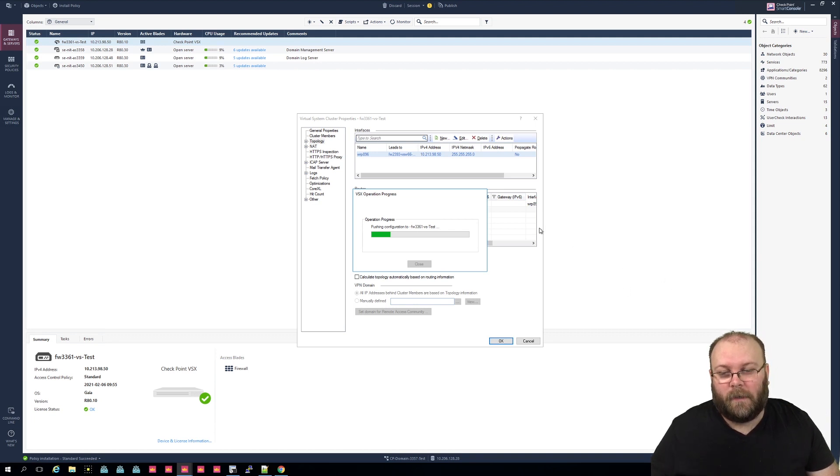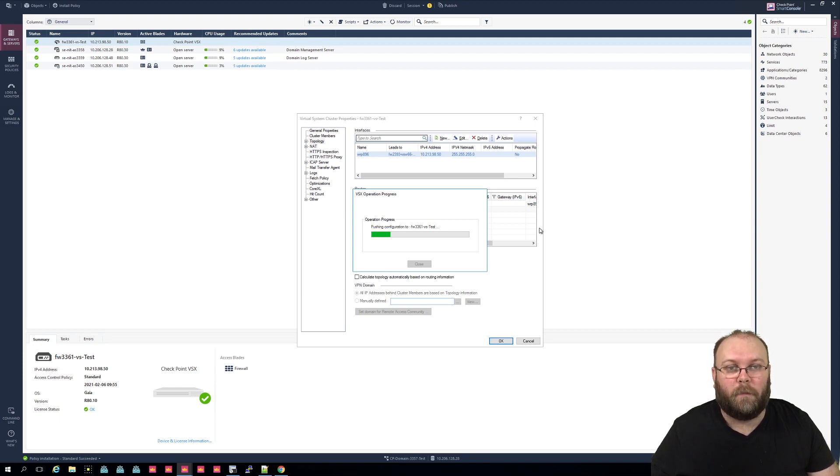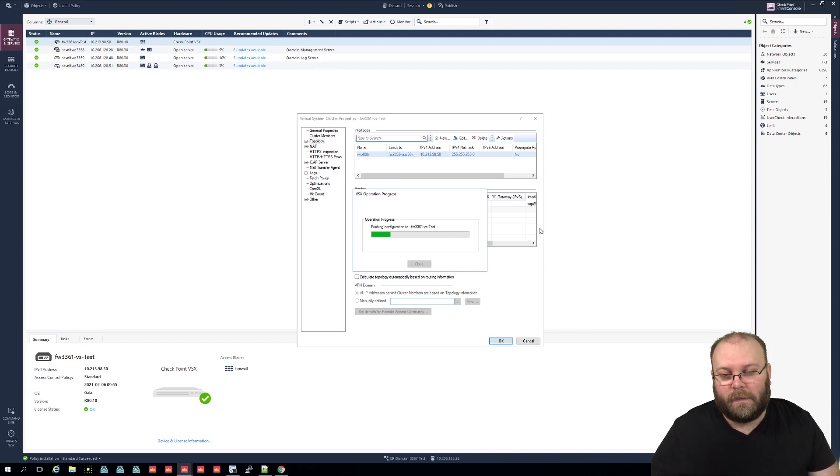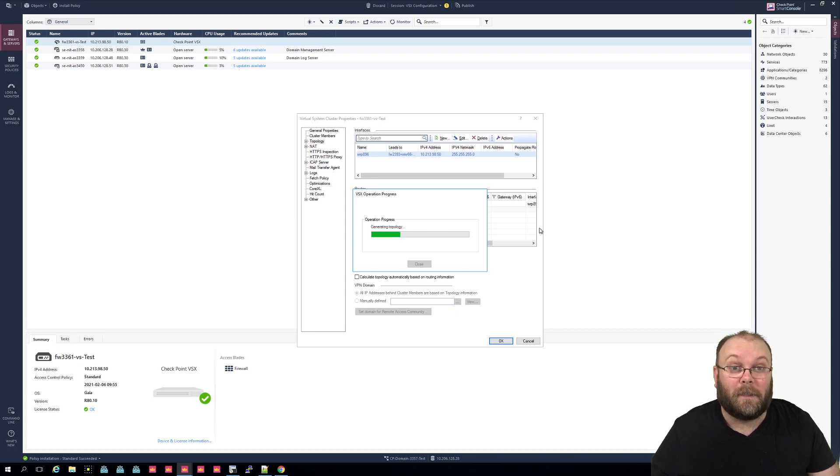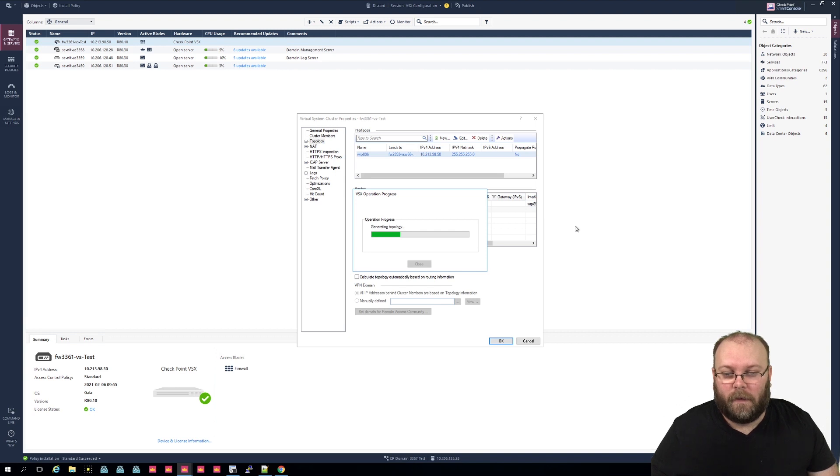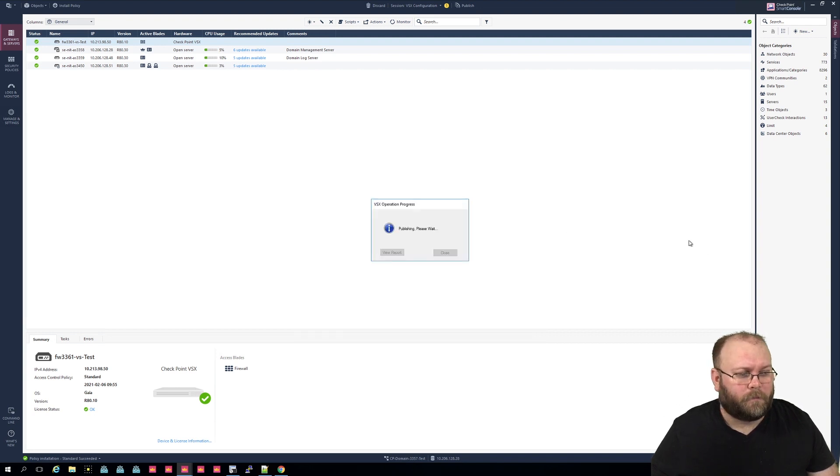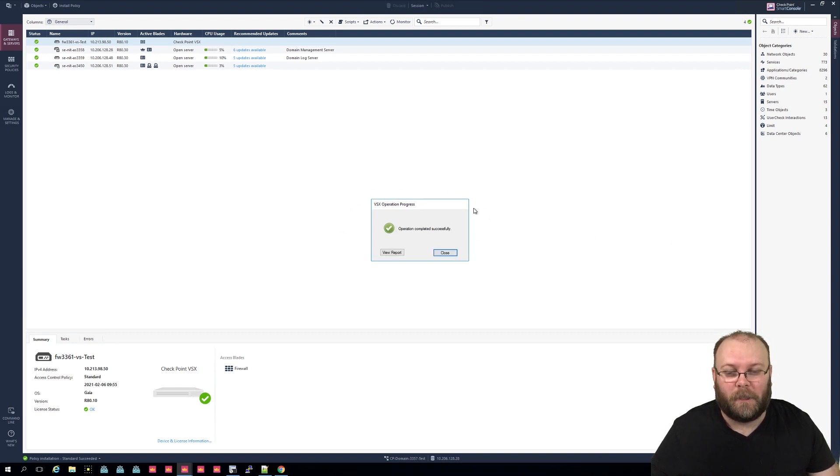So this takes a while for it to push the configuration to the VS itself, and it takes longer the more information you have within the VSX or the specific VS. So VSX can be quite slow to actually work with, but I think the benefits outweigh the downsides of it. Hopefully this is faster in R81. I haven't actually tested.